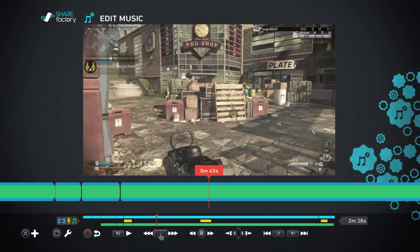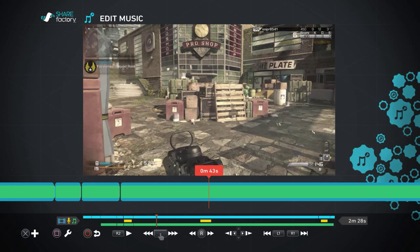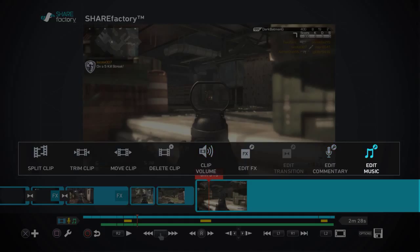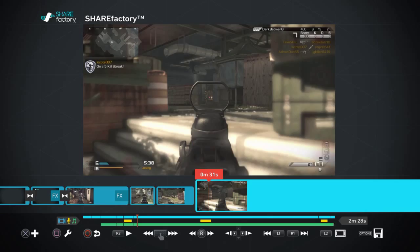So, explained music trimming, adding commentary, a lot of good stuff, a lot of good stuff. What else do we have to look over here? That's it really, I mean that's the basics. That's basically everything.